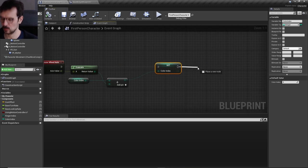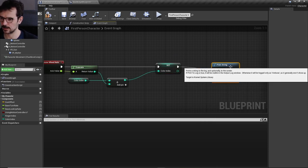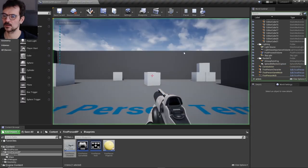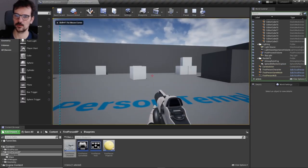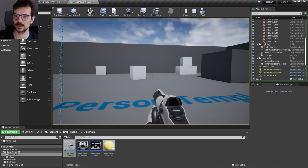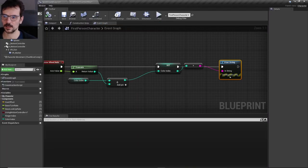We can see what's going on by using print string. When connected, we can see it's zero at rest, goes to one when moving up, two when scrolling further, and it goes up and down. That's the first thing we needed to do.